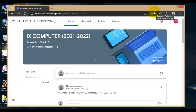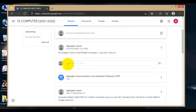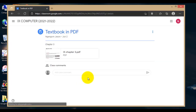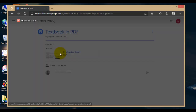Hello students, welcome to our class. I am going to use the textbook that I have uploaded in our Google Classroom. Our test has been postponed. If you don't have your textbook, you can refer to it from here.